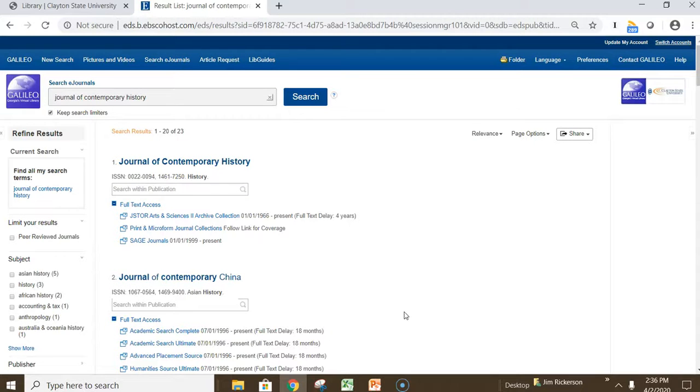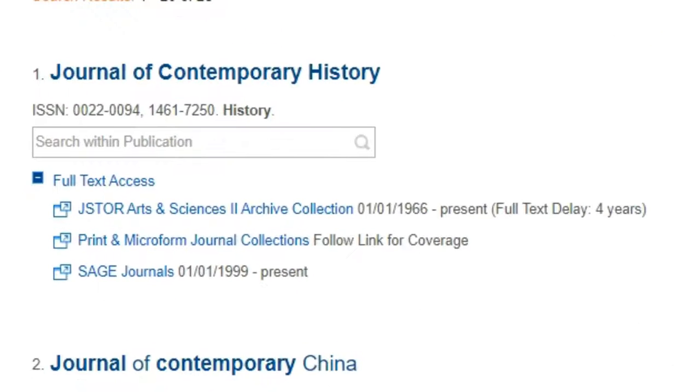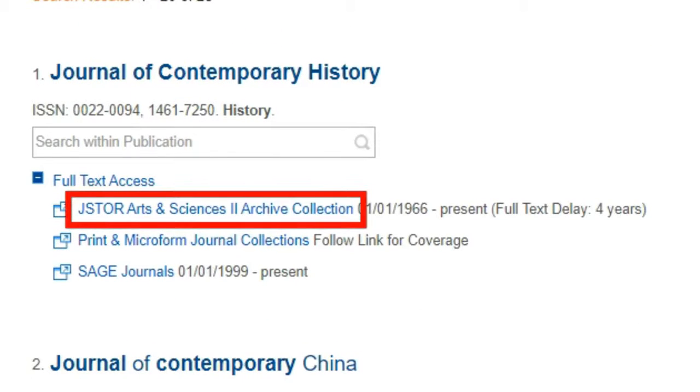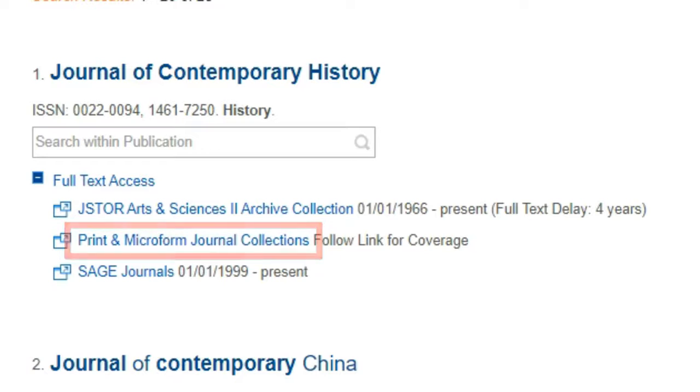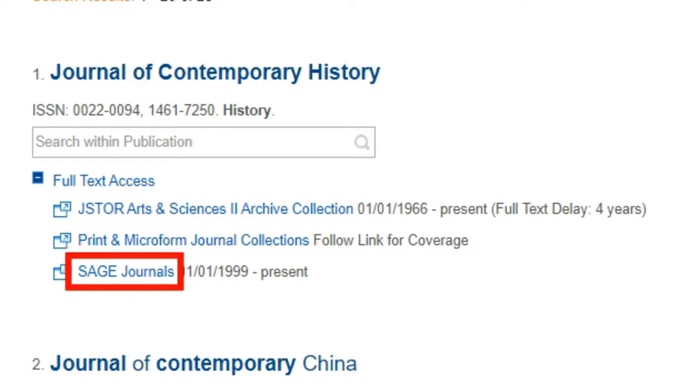Your results will contain links to locations where you can access the full text of this journal. Journals can appear in multiple places. Here you see that it's located in a database, that we also have physical holdings in print and in microfilm, and it's located from the vendor journal homepage.